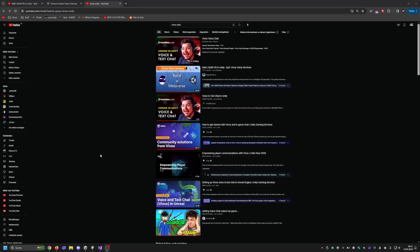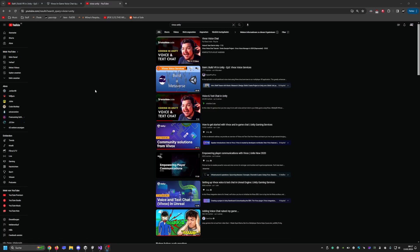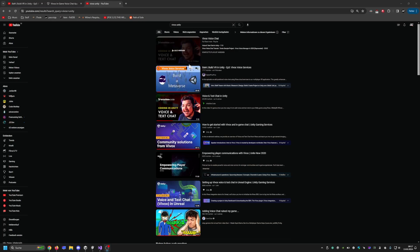Hey guys, I just want to make a quick video about the Vivox Unity update. I just want to help you guys out if you want to get the new update going with the Vivox update.